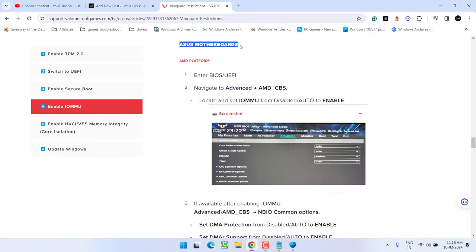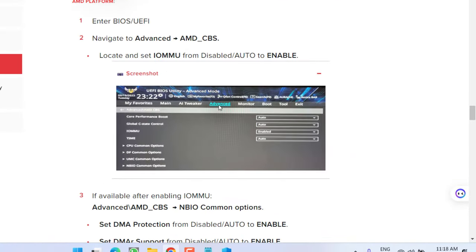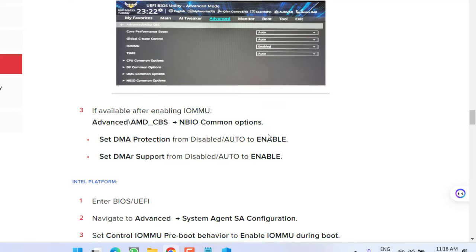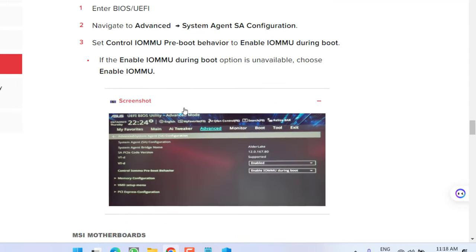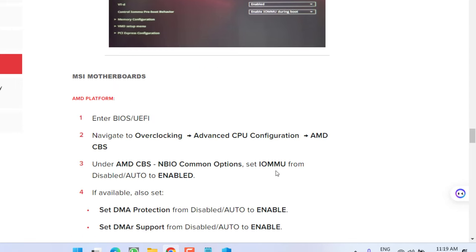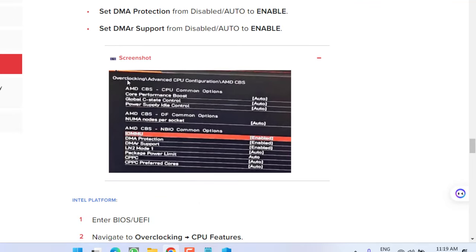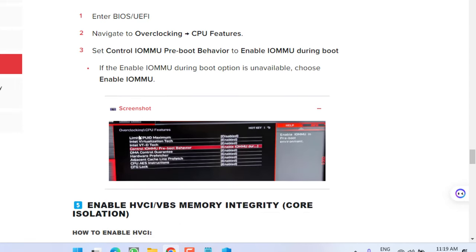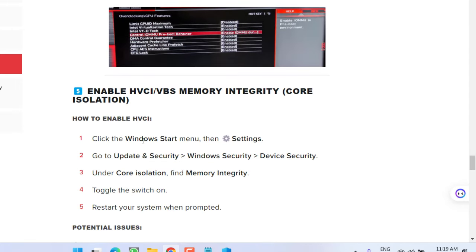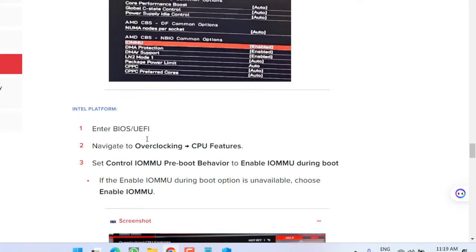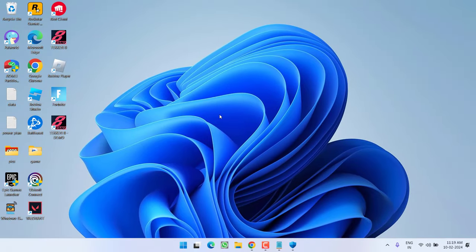depending upon the type of motherboard you have, if you have an ASUS motherboard, go ahead under the advanced settings, you will find the option of IOMMU. You need to enable it right from here. For Intel platforms, again under the control IOMMU pre-boot behavior, you will find the option of enable IOMMU. And same for the MSI motherboards, under the overclocking, advanced CPU and configuration AMD CBS, IOMMU must be enabled. So I will share this complete detailed guide, so that you can easily enable IOMMU by entering into the BIOS menu of your PC.